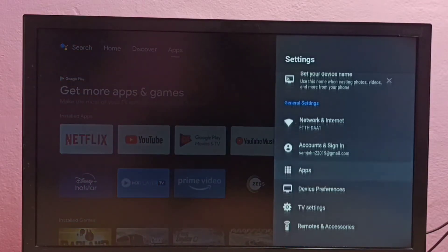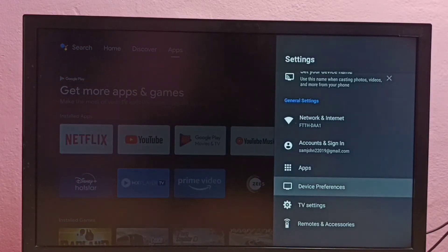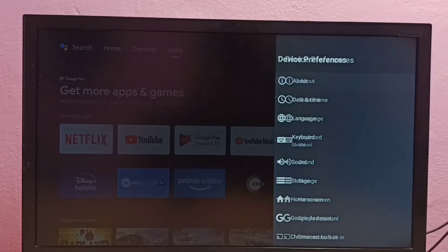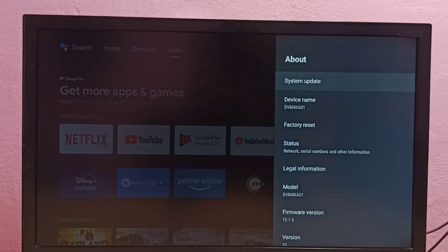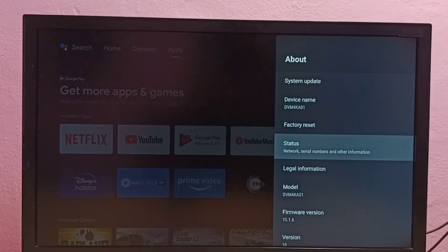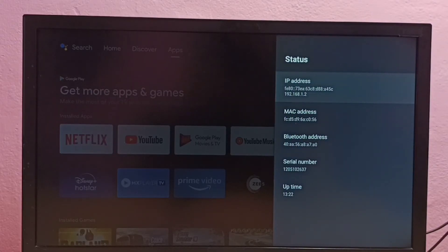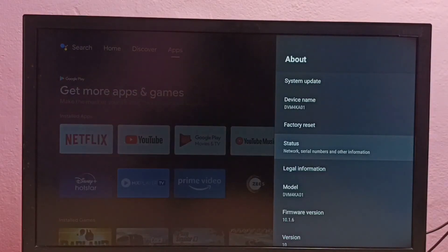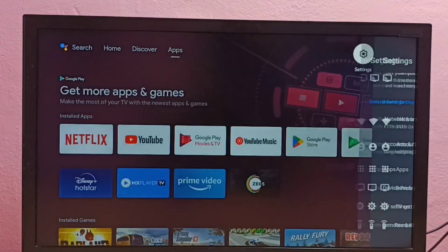Method two: go to Settings, then select Device Preferences, then select About, then select Status. Here we can see the IP address and MAC address. So these are the two methods to find the IP address and MAC address on this Android TV. Please try this.